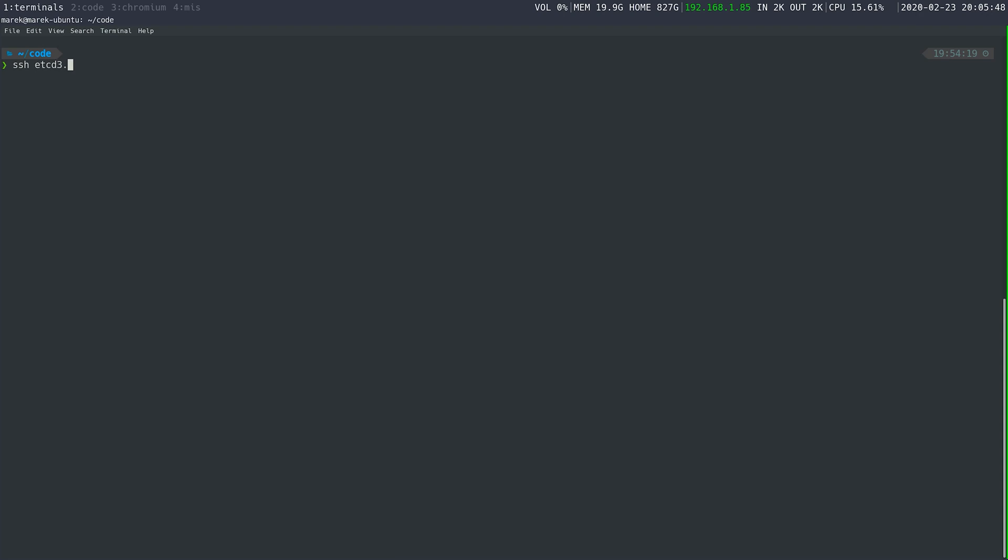As you can see, I already have etcd set up in my DNS. And we're good to go.